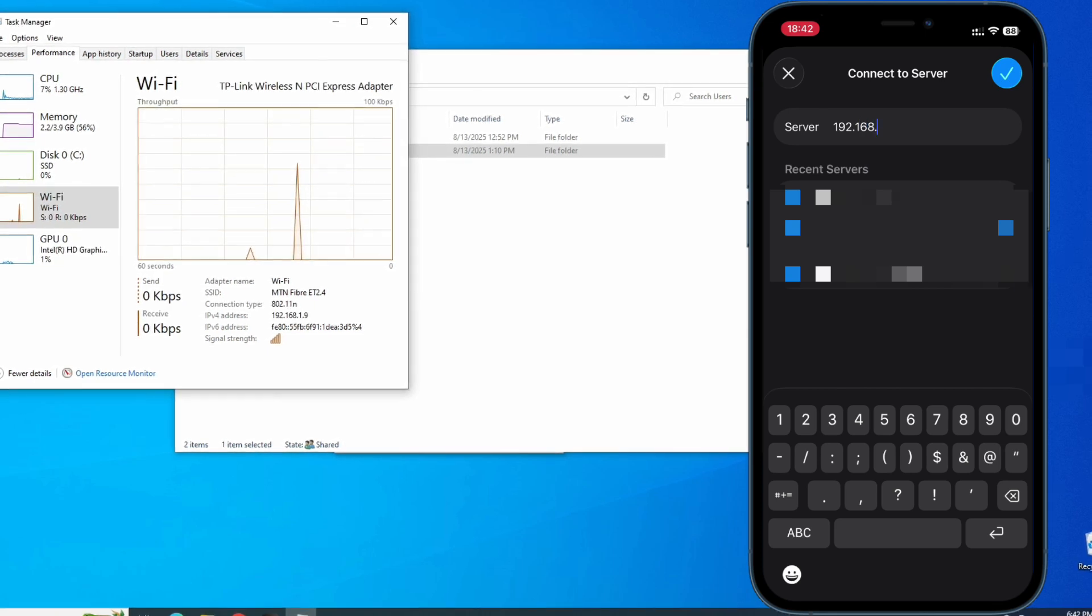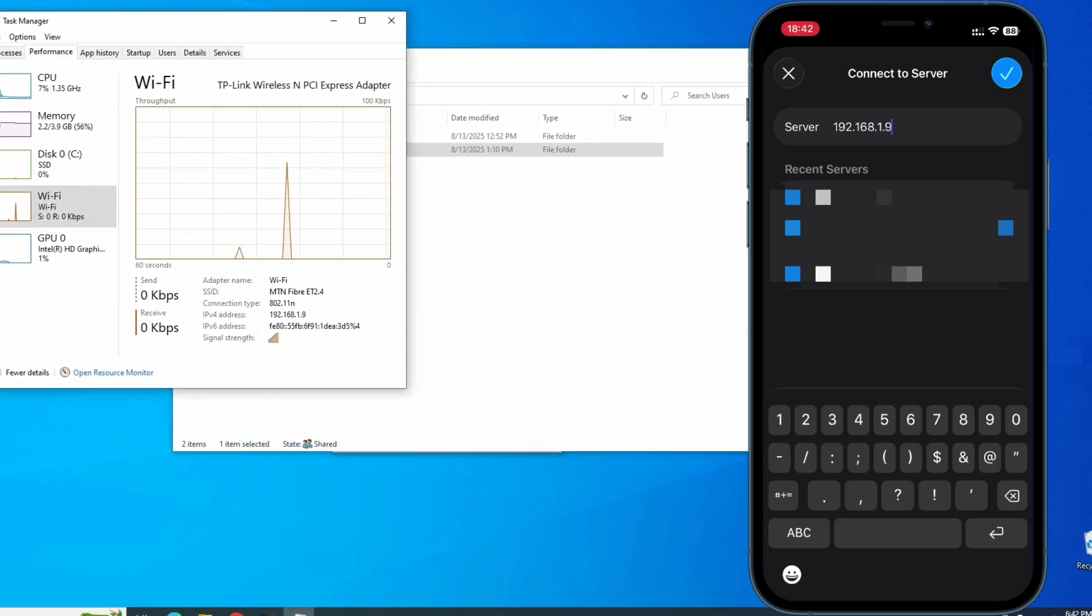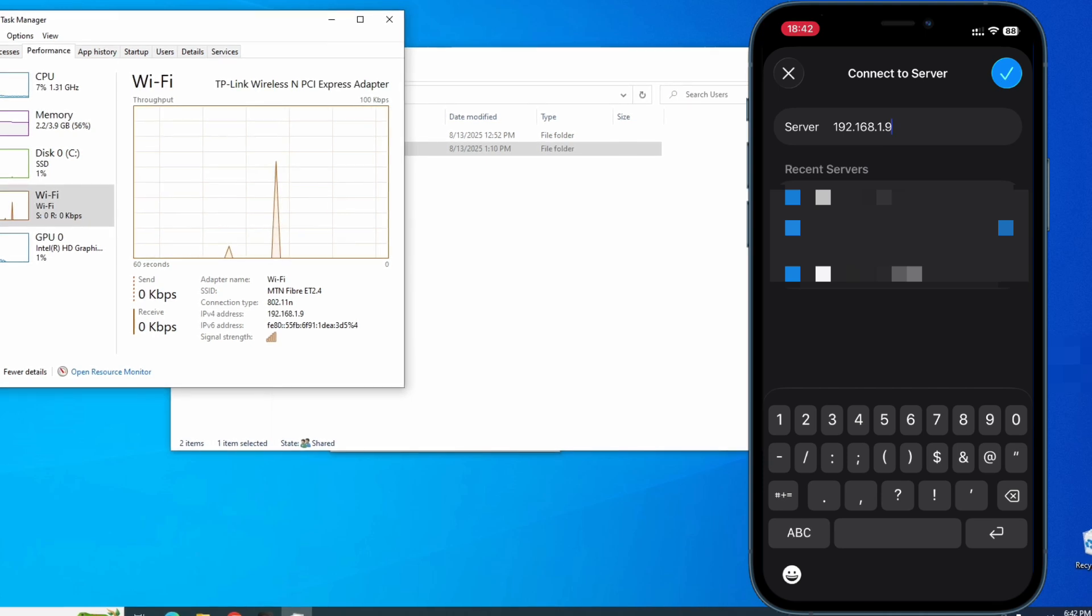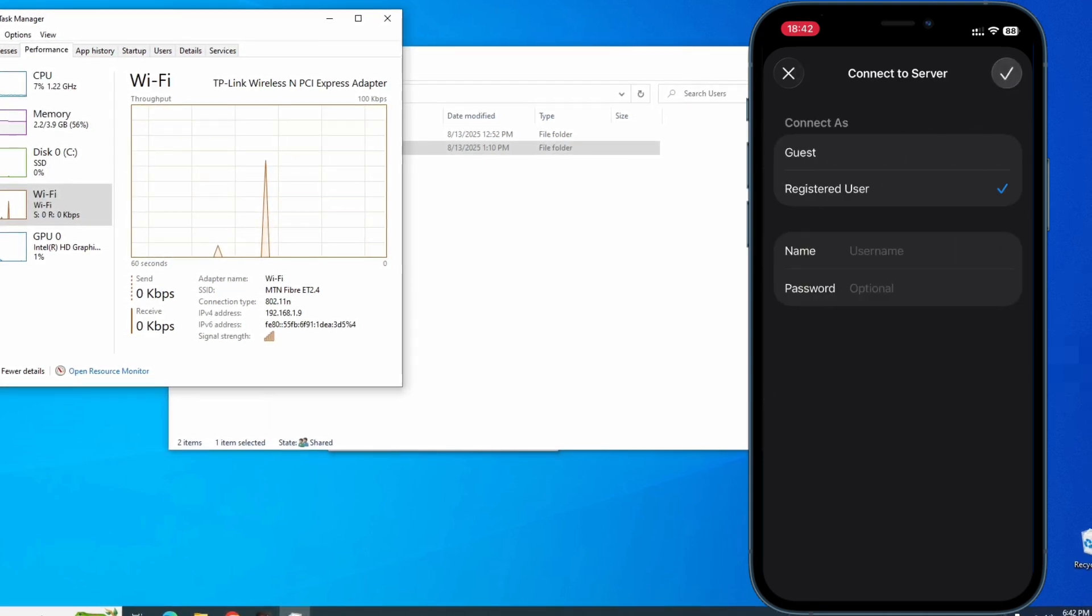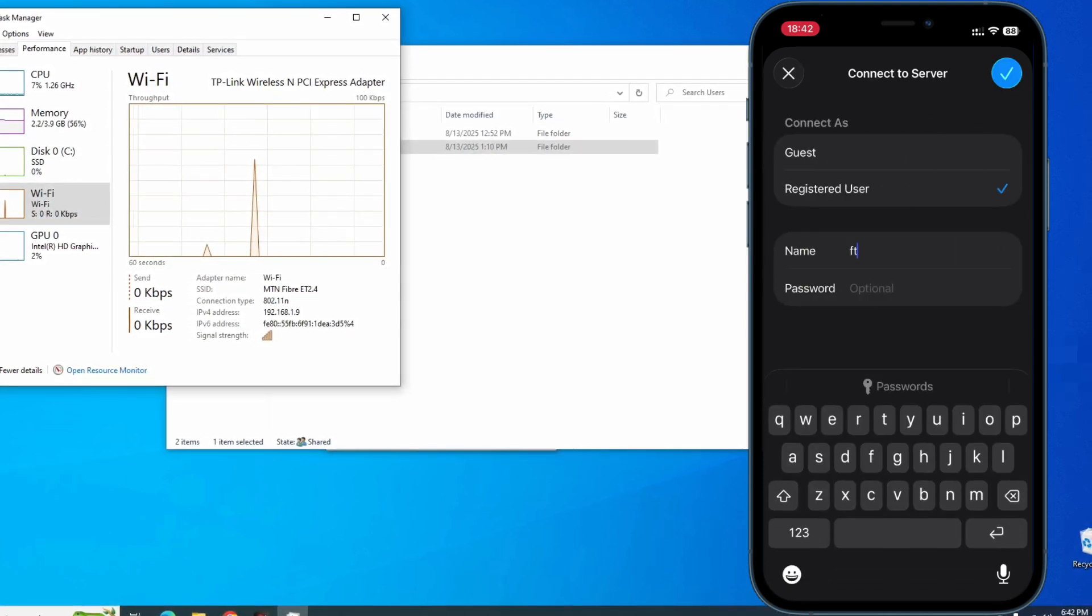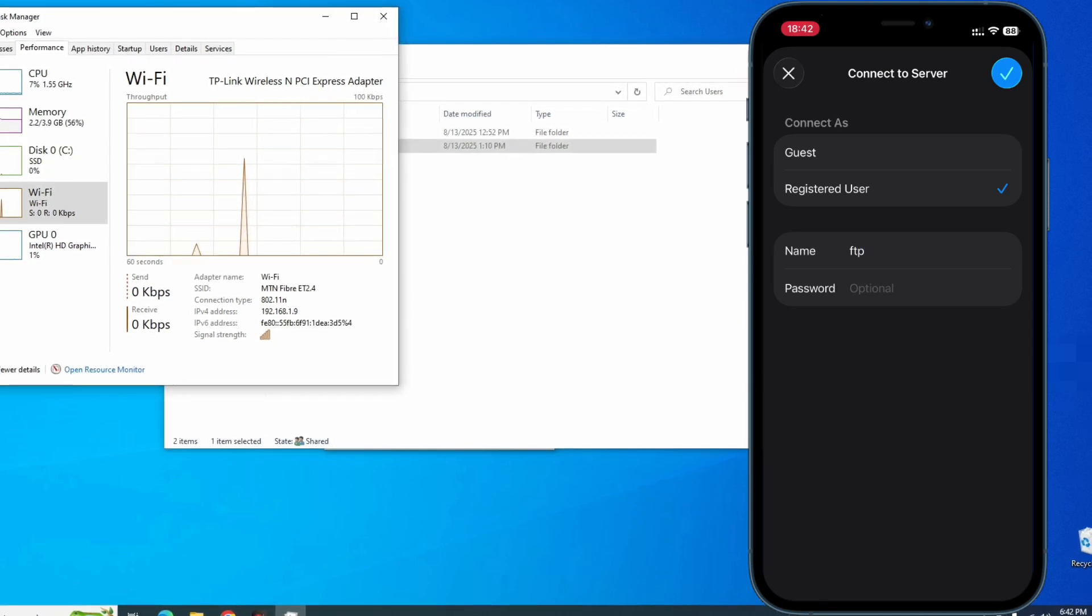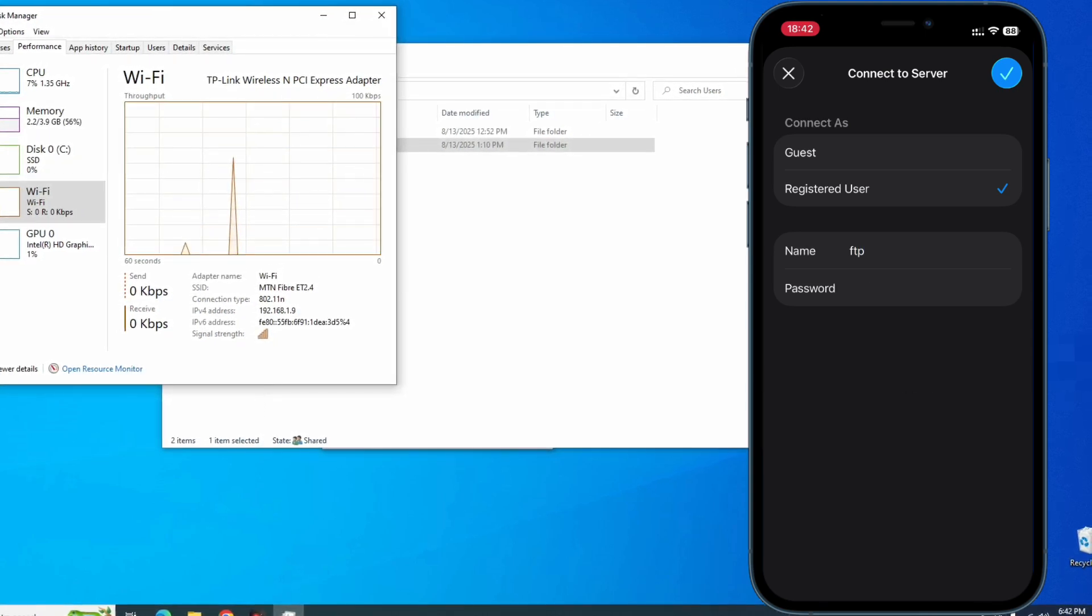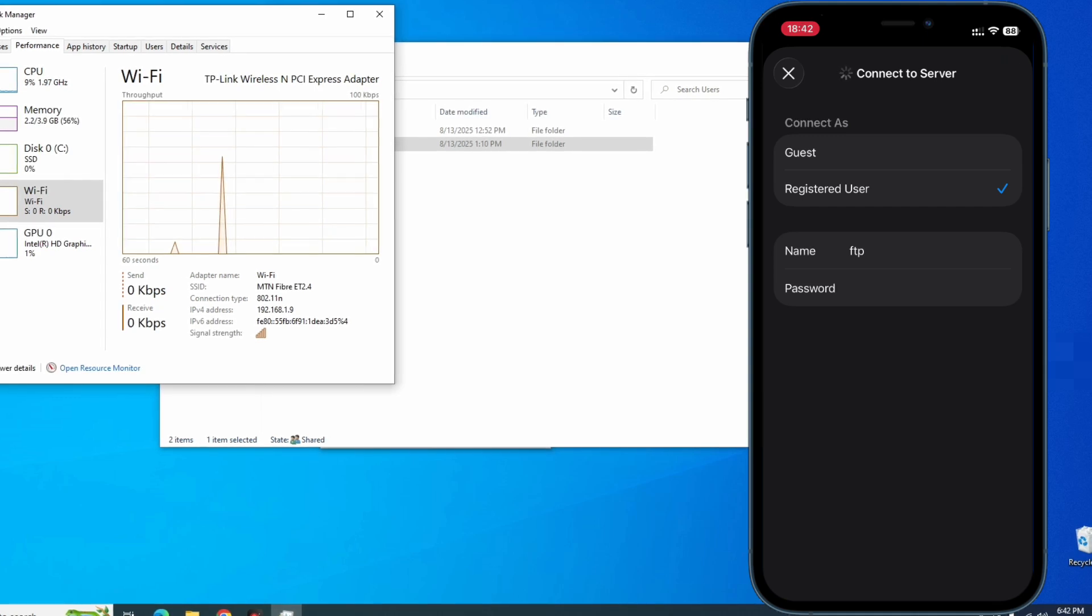Continue, register the user, enter your username which in my case is FTP, and then the password as well, and then we are good.